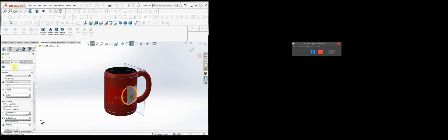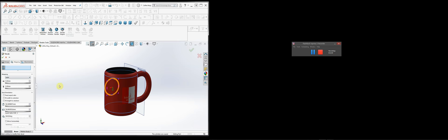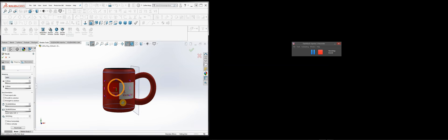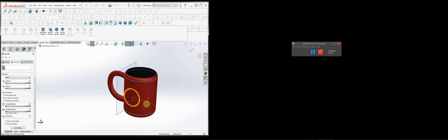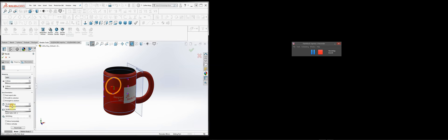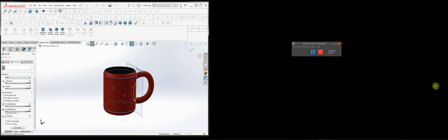The mapping controls how image maps — essentially labels or stickers — look on the object. We're going to change the mapping from cylindrical to a label. When you choose the label option, it treats the object as something that just wraps around like a real label would, with nothing in the background to worry about. You can use the other controls to stretch it or change the location of the map, wrapping it around just like a real label.